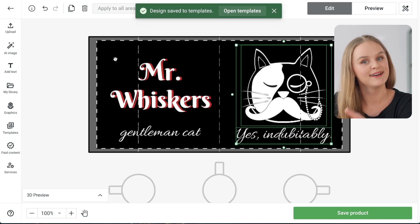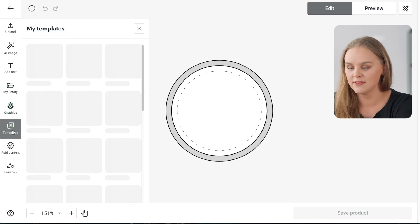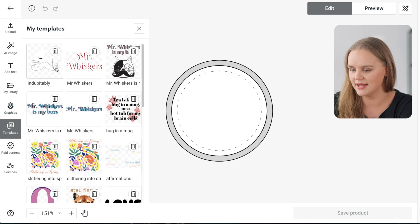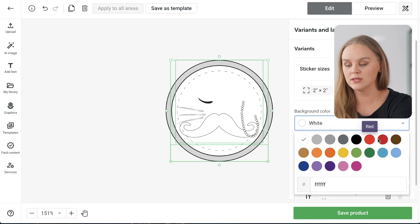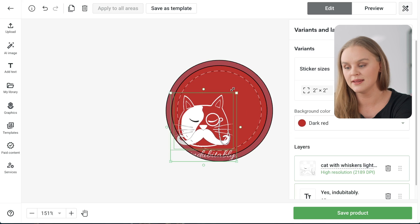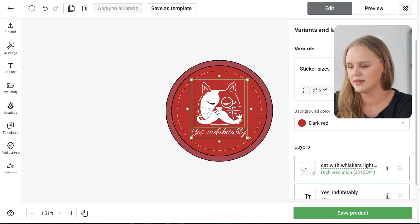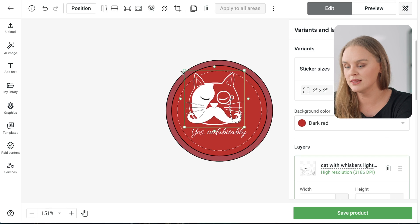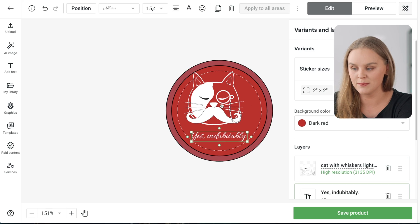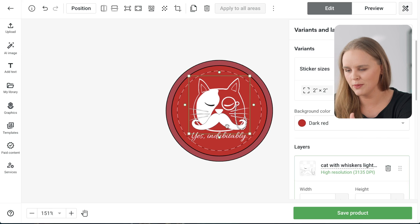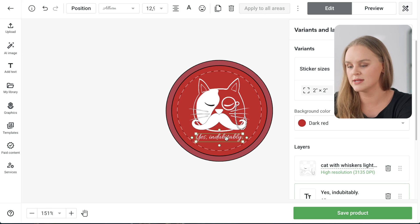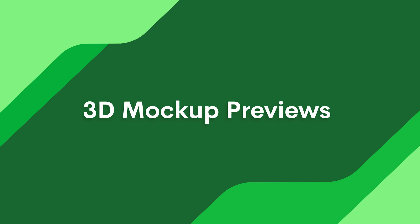Let's see what Mr. Whiskers looks like on another product. We'll go to a sticker, find Templates on the left side, and add it in. You'll see that both design elements are still highlighted, meaning we can adjust both at the same time so they remain the same size. We can also adjust them individually by clicking on one or the other. We're going to make our cat head bigger so it looks better on the sticker, and make our text a little bit smaller. Let's go back to our mug for the next secret.